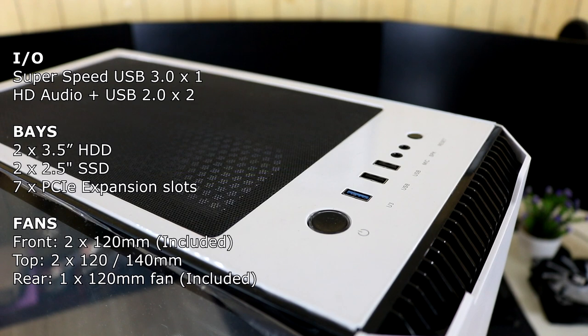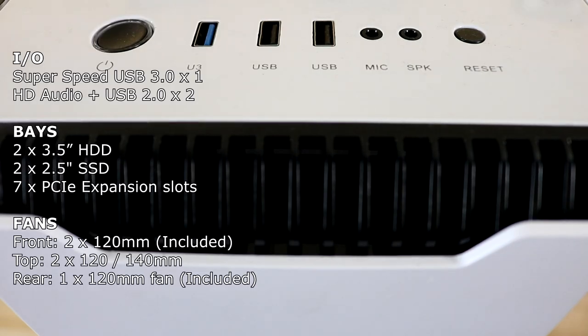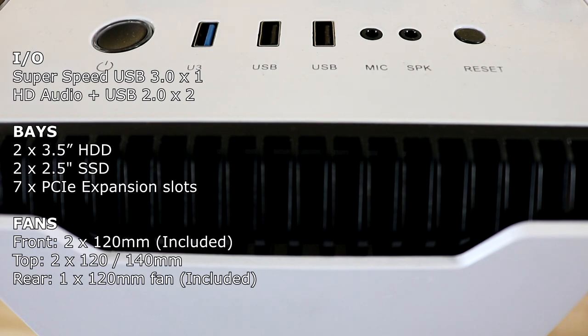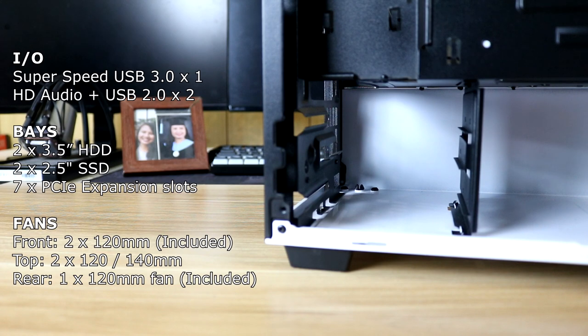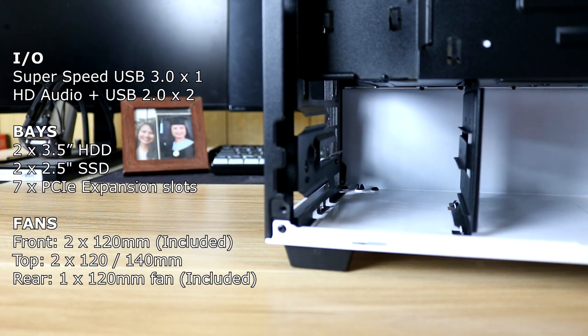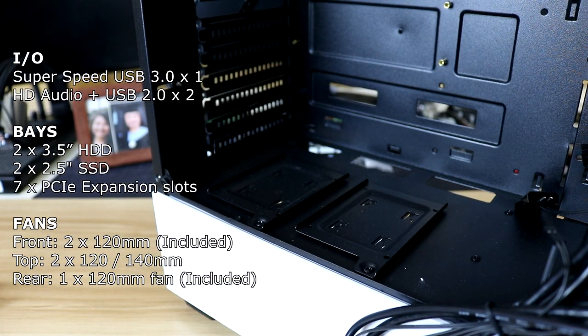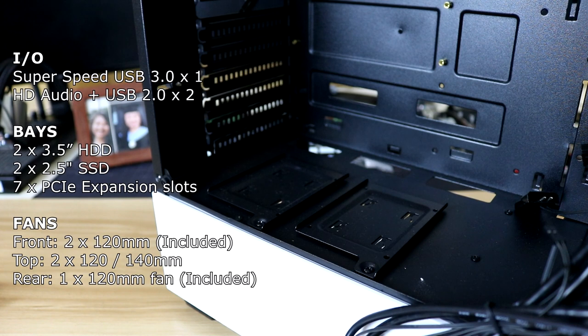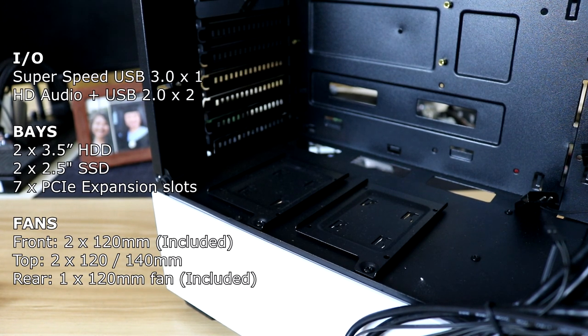As for the specs and features of our case, for the I/O, we have 1 super speed USB 3.0 and 2 HD audio plus USB 2.0. For our drive-based support, you can add up to 2 3.5-inch hard disk drives, 2 2.5-inch SSDs, and also 7 PCI expansion slots.